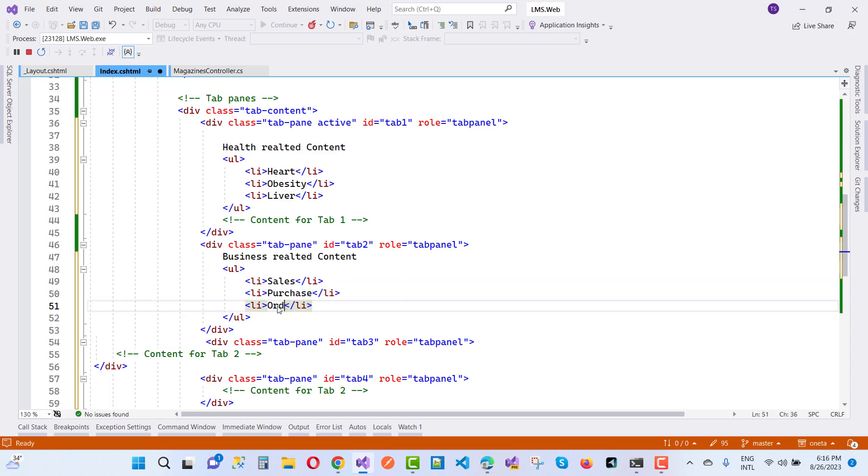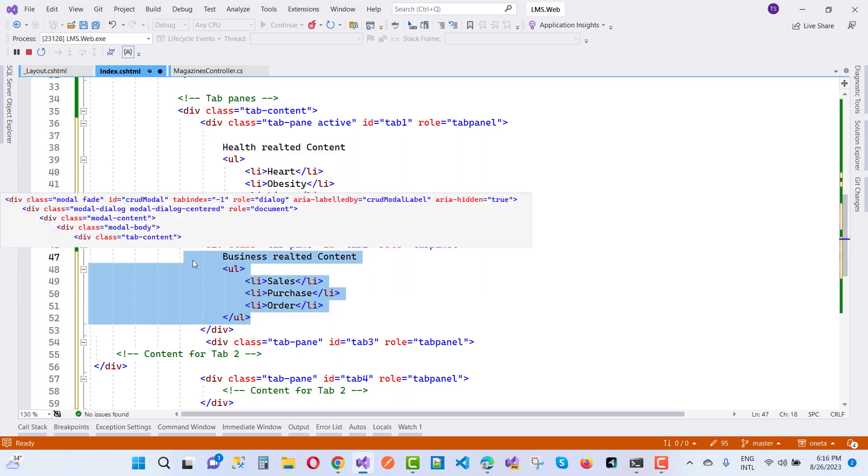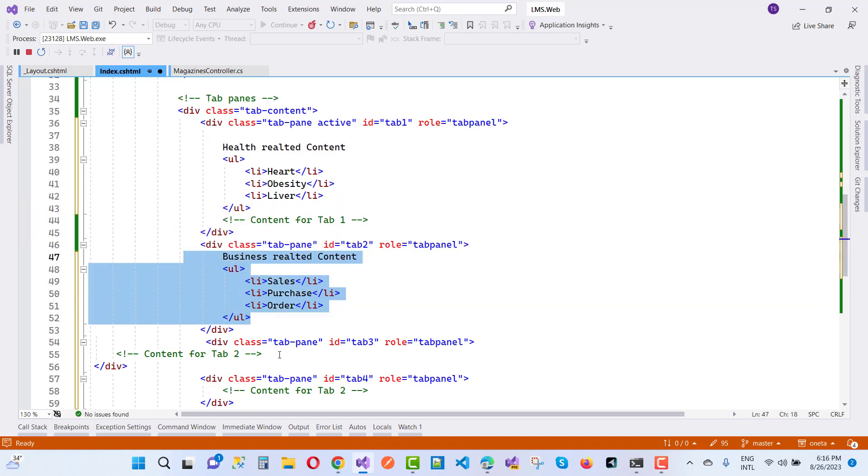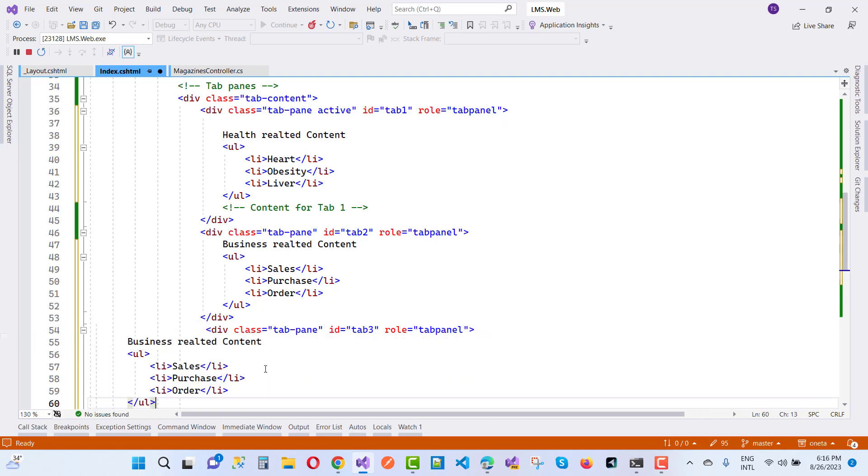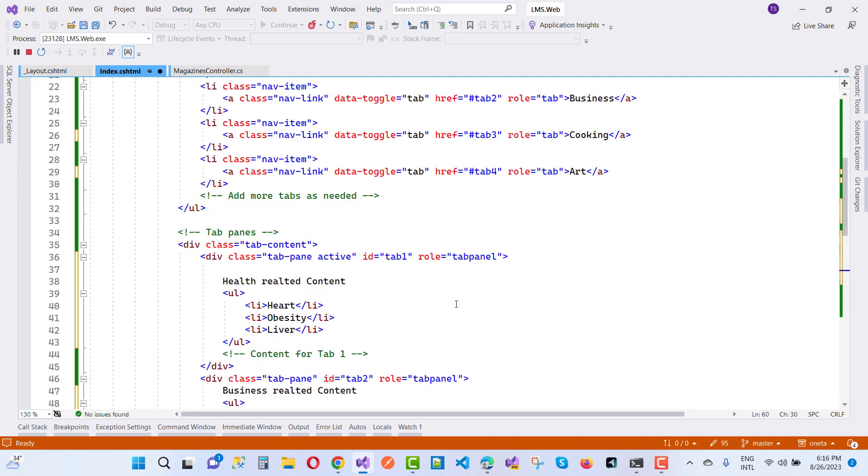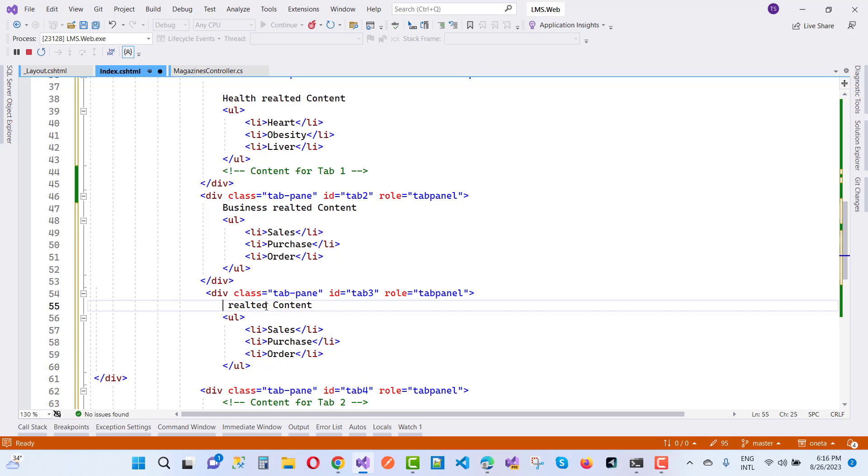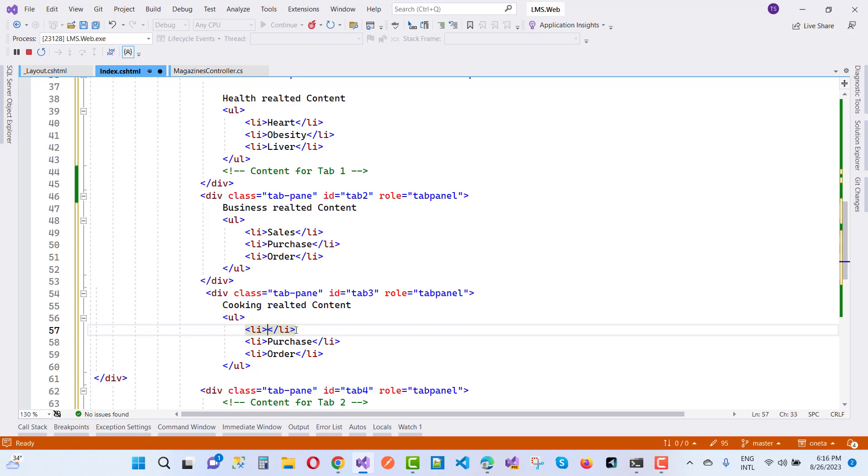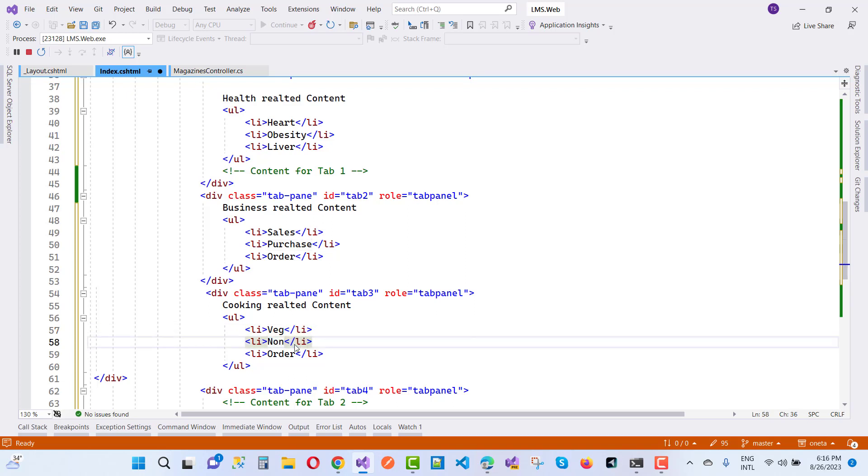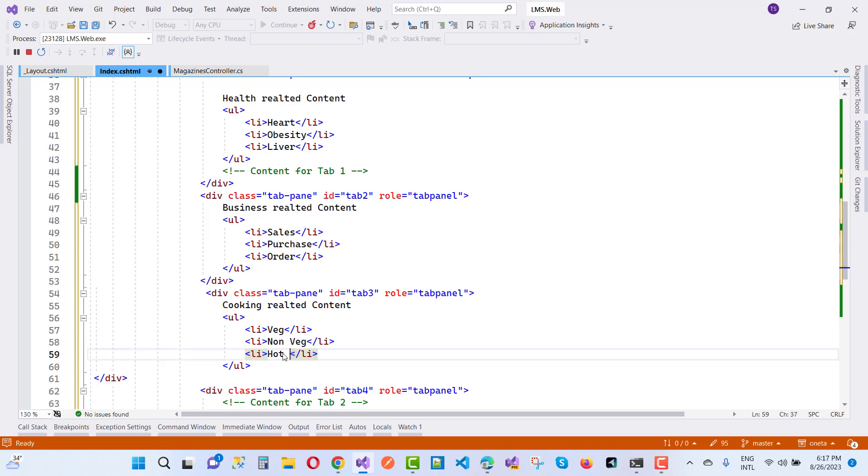The next one is the third item, tab3, which is cooking. Here we have cooking-related content like veg, non-veg, and hot-fried.